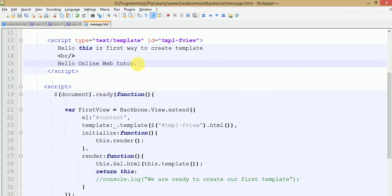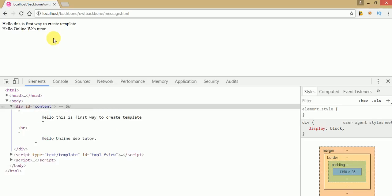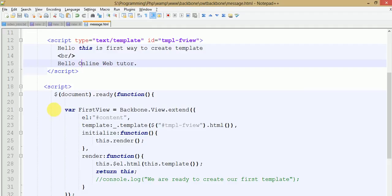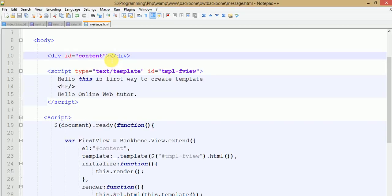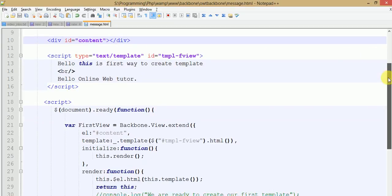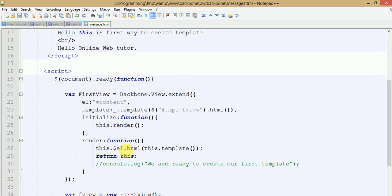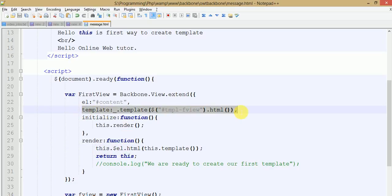Let's add some more statements here. I have added a second statement to this template. Ctrl+S to save — refresh the page. As we can see, the statement is here and it's under the div. We have added these contents into this div with id 'content' by the help of the jQuery object this.$el.